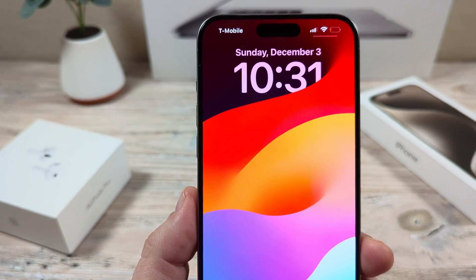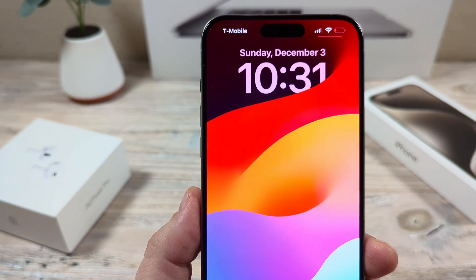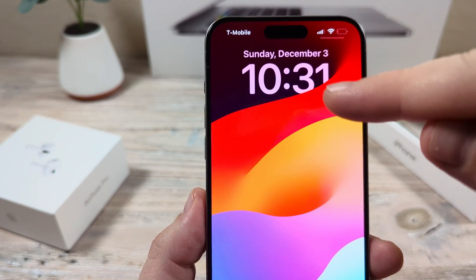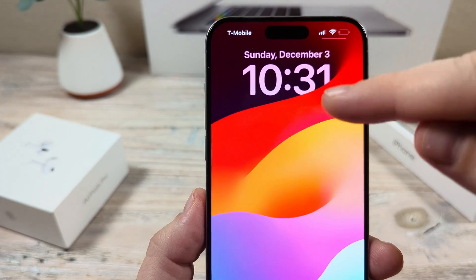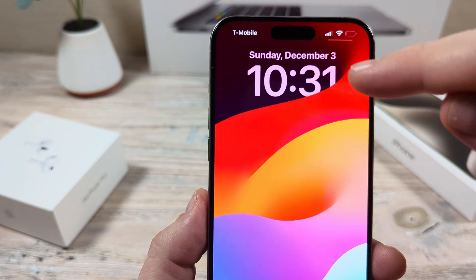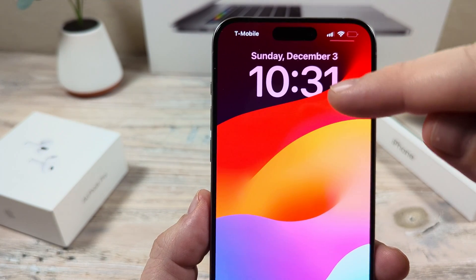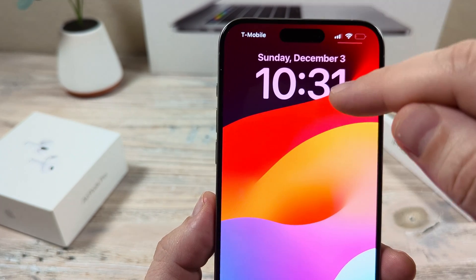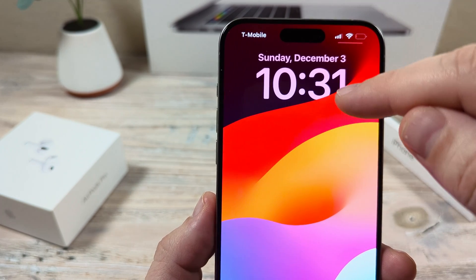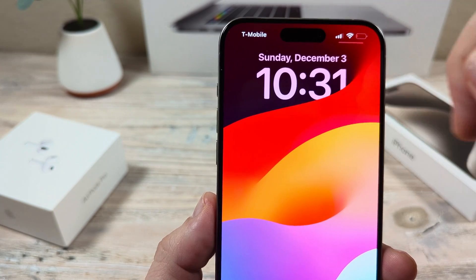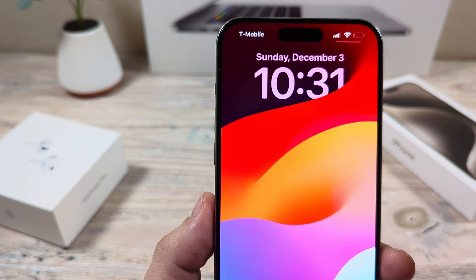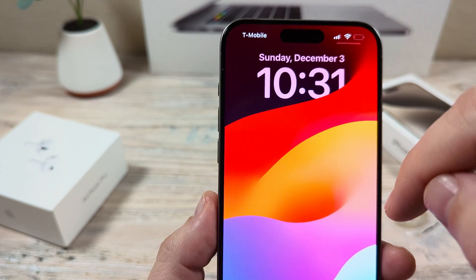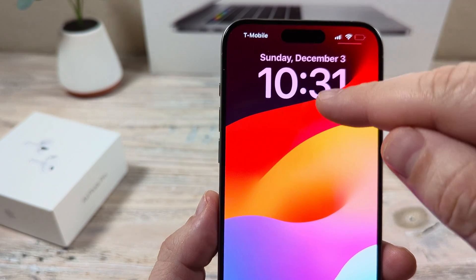Hey guys, welcome to another Mr. Mutech video. Today I'm going to show you how to stop your time from being covered on the background or wallpaper of your iPhone. You might have noticed that when you choose a specific wallpaper, it'll just cover up the last couple digits sometimes of the time on your lock screen. So I'm going to show you how to correct that today if you don't want to see that anymore.